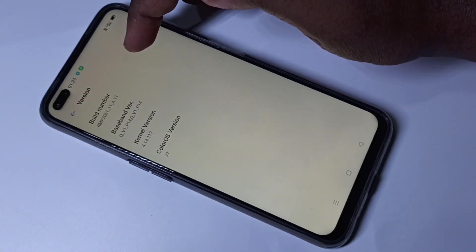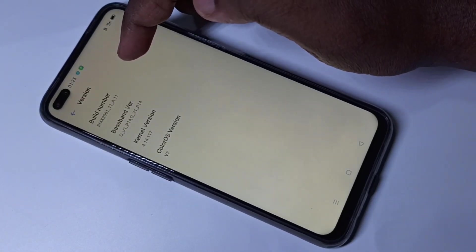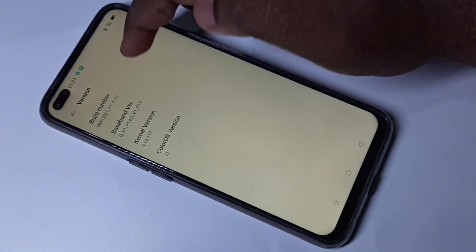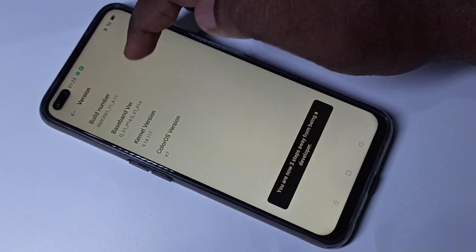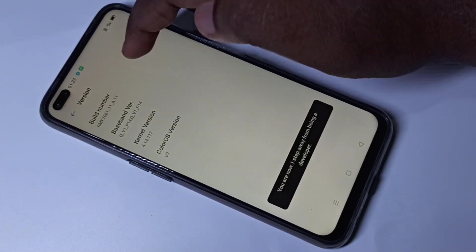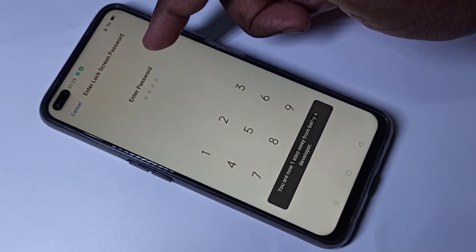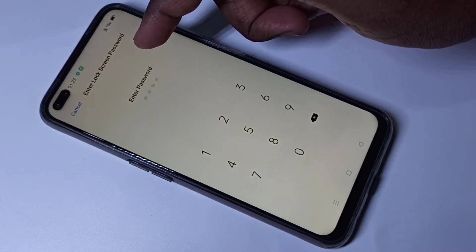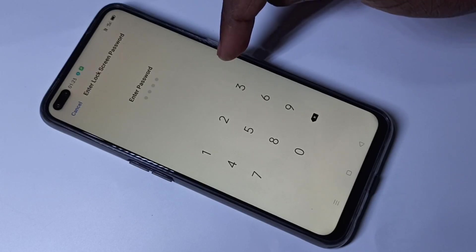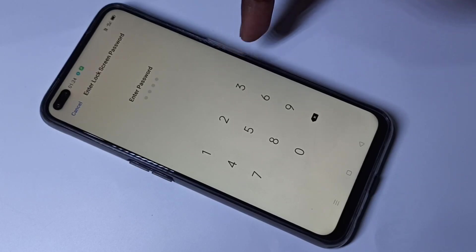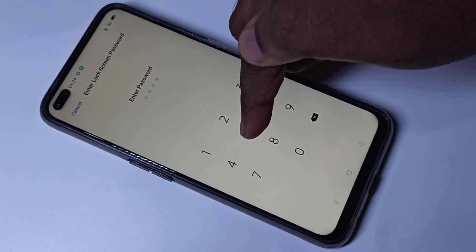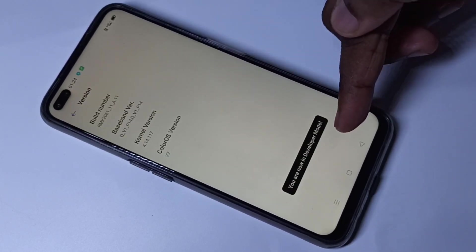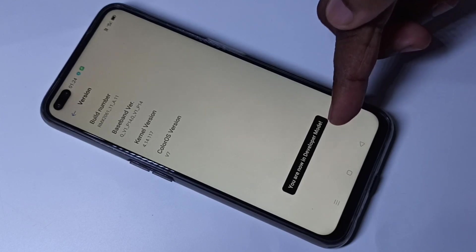Here you can see Build Number. We need to tap on Build Number seven times: one, two, three, four, five, six, seven. If you have a password lock, you have to enter that password.